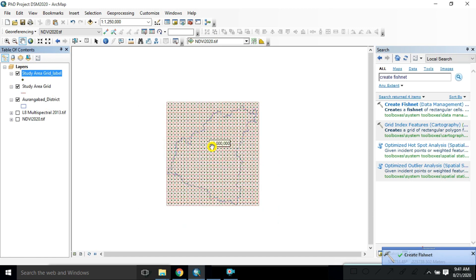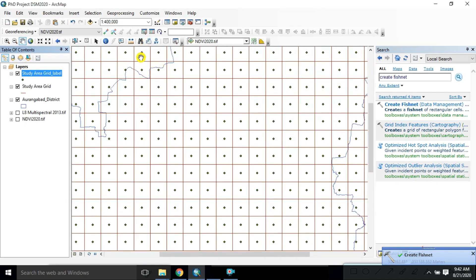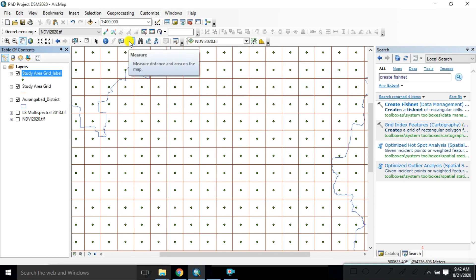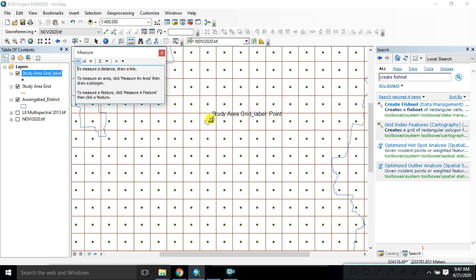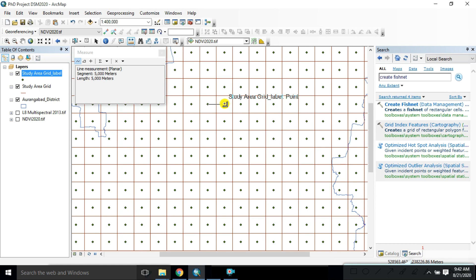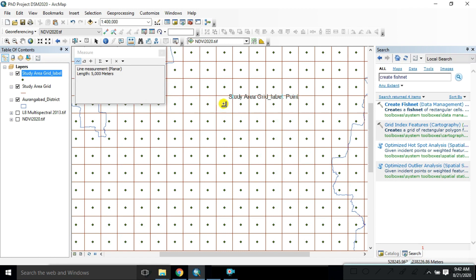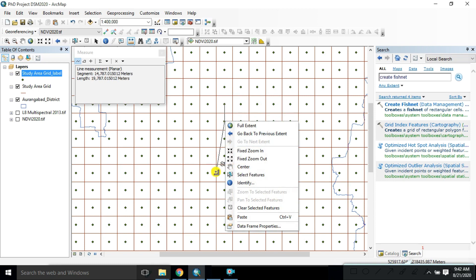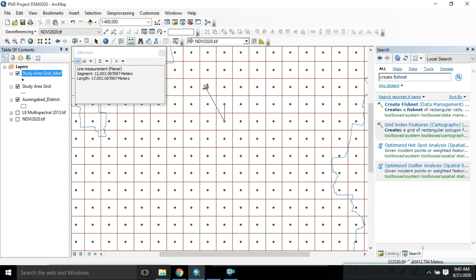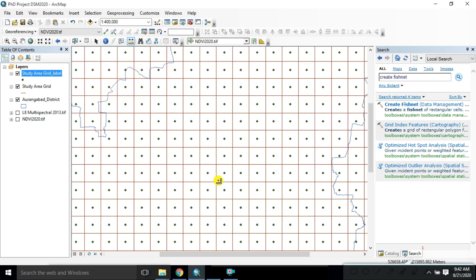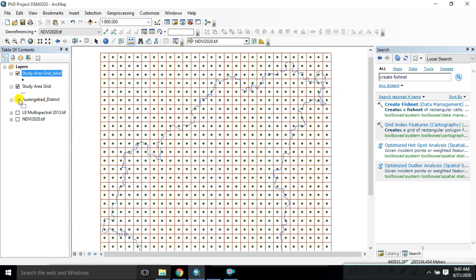We got the result — a 5000-meter pixel grid. We can also measure the distance by selecting the measure tool and clicking from this point to this point. You can see this pixel to this pixel is 5000 meters in length.